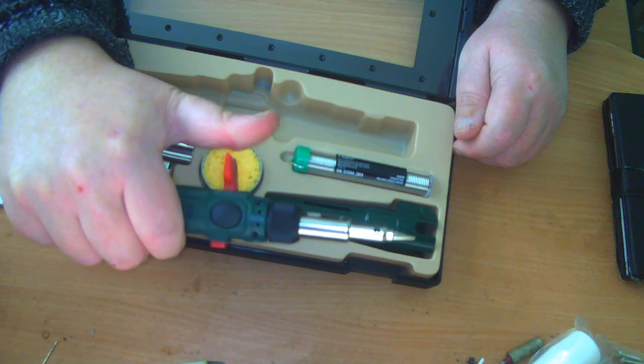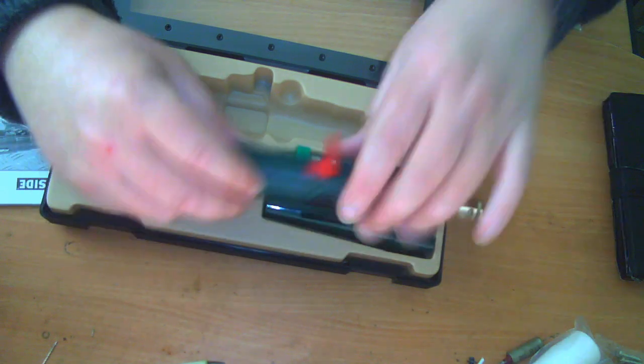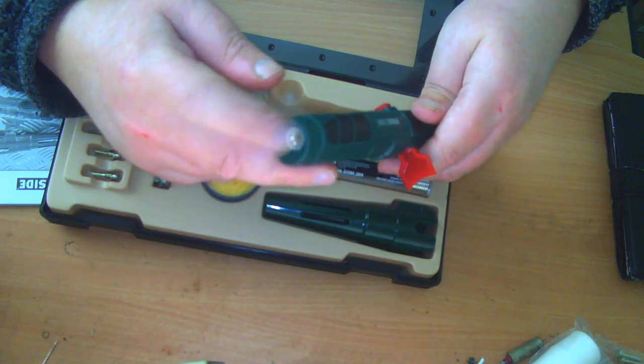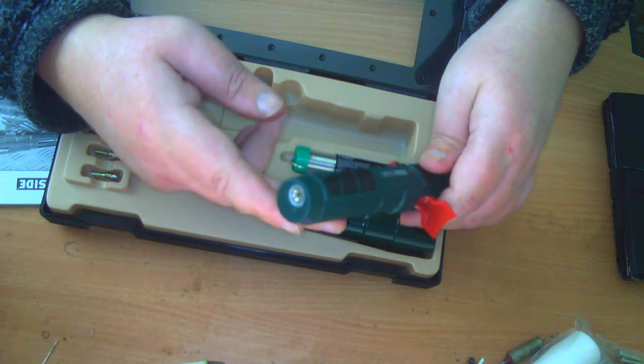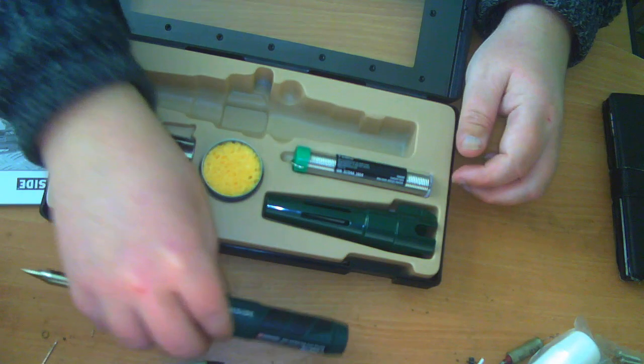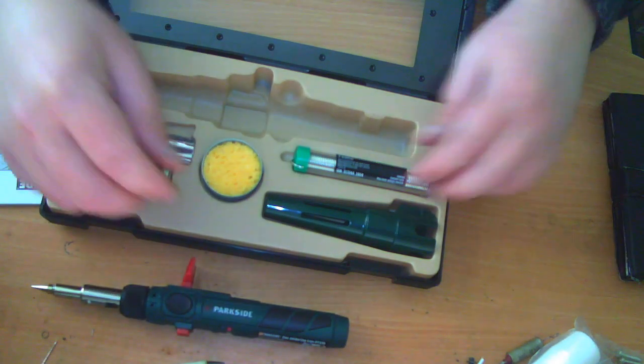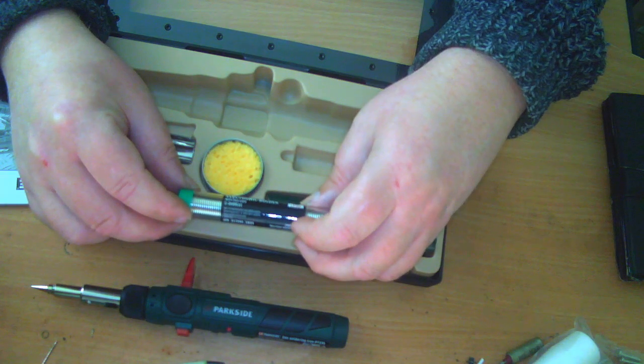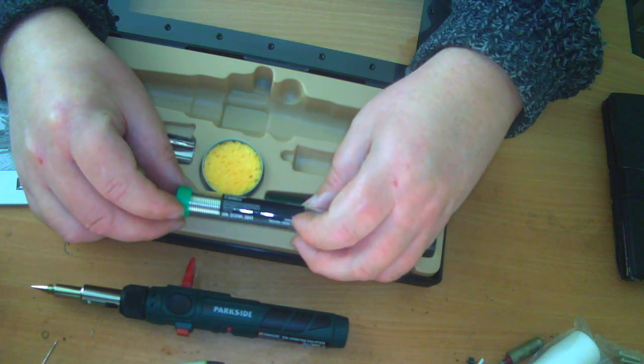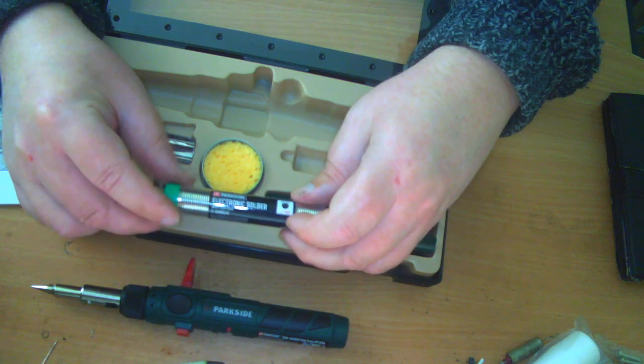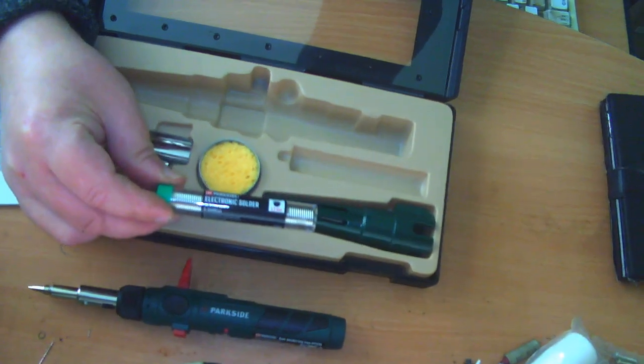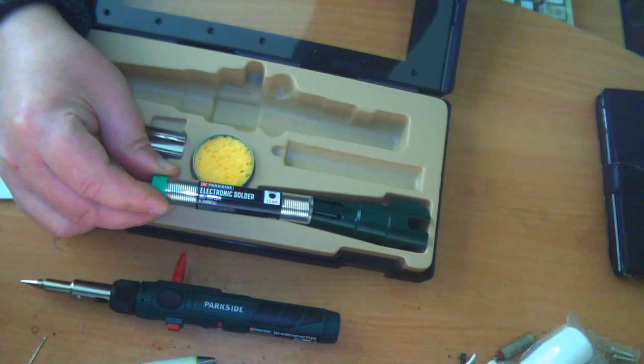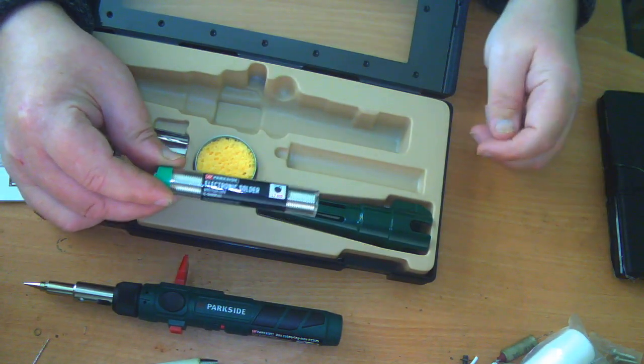You fill it through the back end there. So there's the iron itself. You also get a reel of electronic solder with flux core. I'm assuming this is now lead-free solder, I would guess.